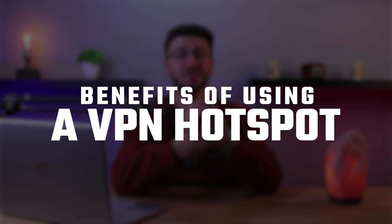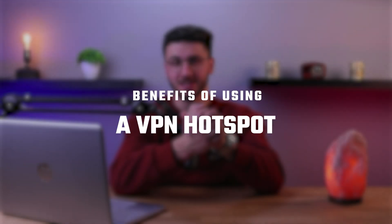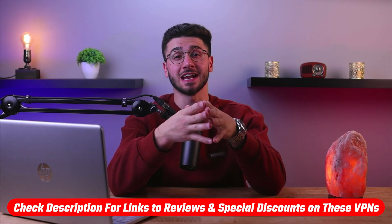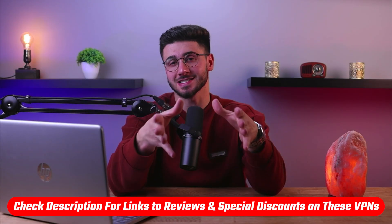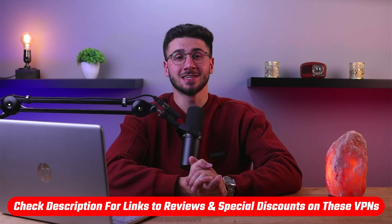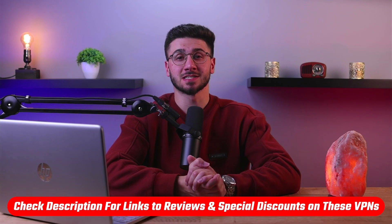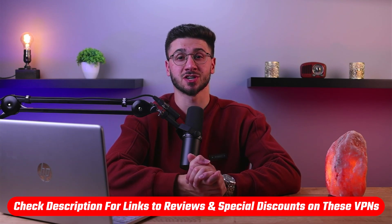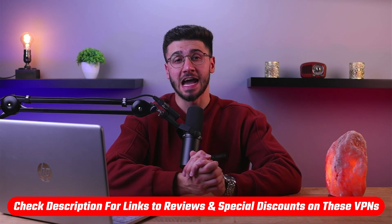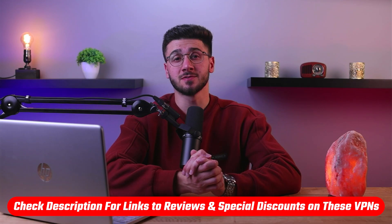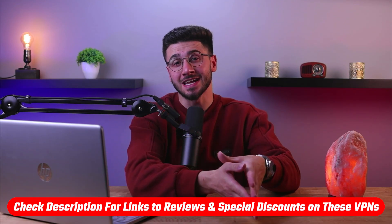Hello everyone, welcome back, and today I'll be discussing the benefits of using a VPN hotspot. Also, if at any point you'd like to give any of the mentioned VPNs a try, you'll find discount links available in the description down below to help you save some extra money as well as in-depth reviews for each VPN in case you'd like to know more about their services. So without further ado, let's get started.